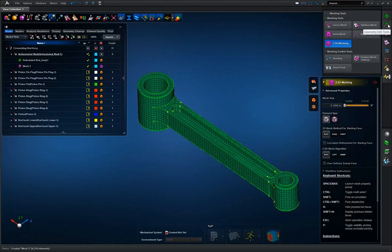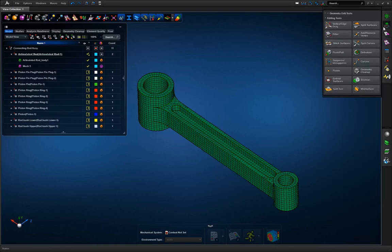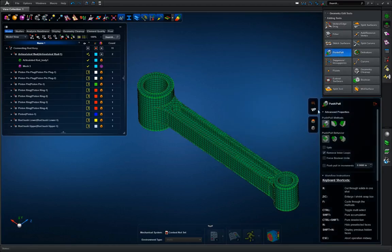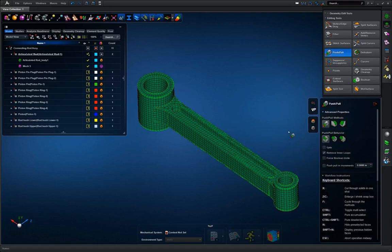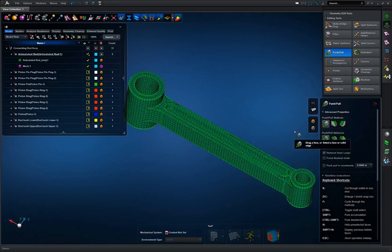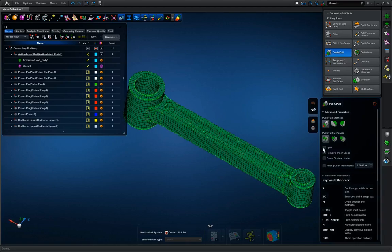Next I'm going to show you how the mesh updates as the geometry changes. To do this I'm going to use the push pull tool and we're going to simplify this geometry a little bit and get rid of these fillets.